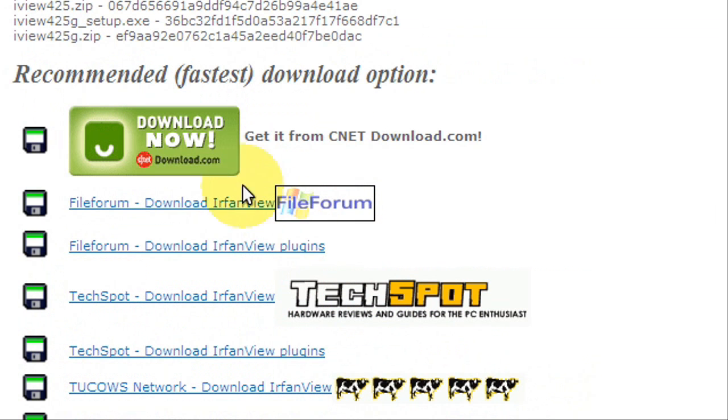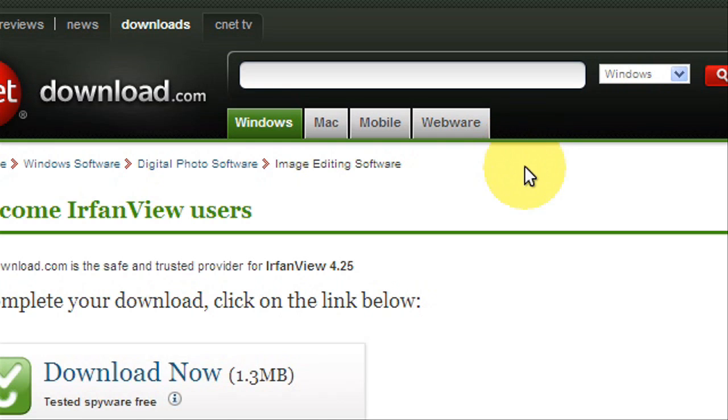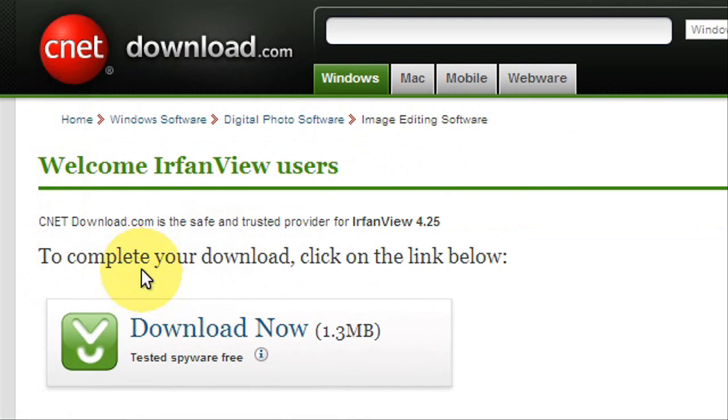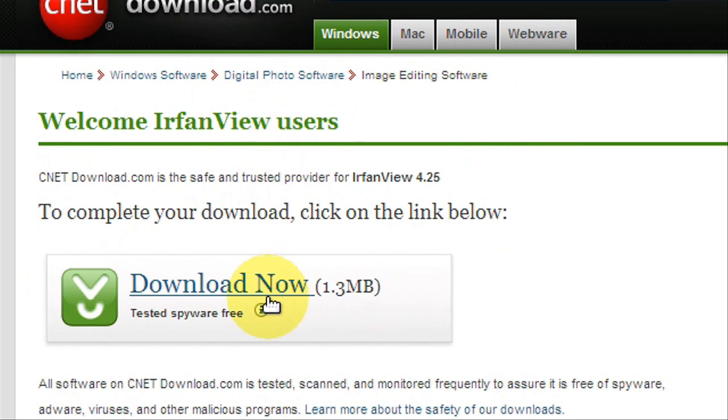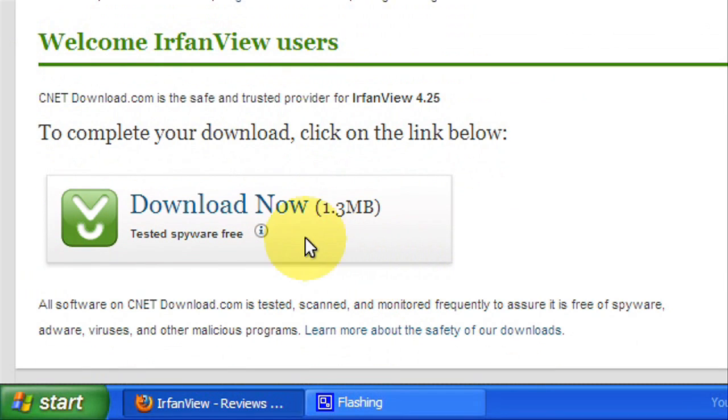You're going to hit the one that says download IrfanView. By the way, I'll put a link in the description. Just hit download now from download.cnet.com. I'll probably put a direct link to this, so you need a player to play the Flash games so that you can play them without going to the website.